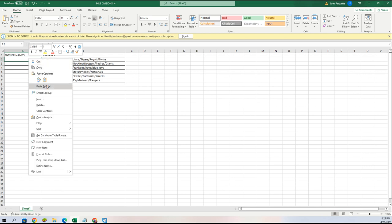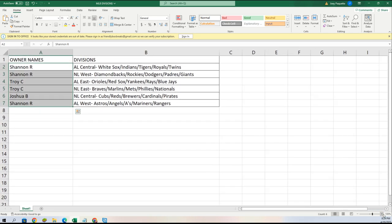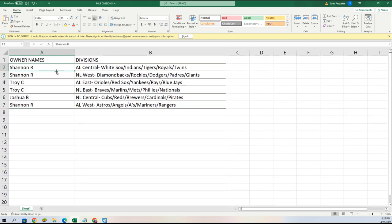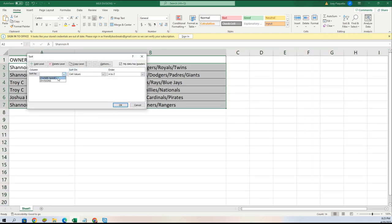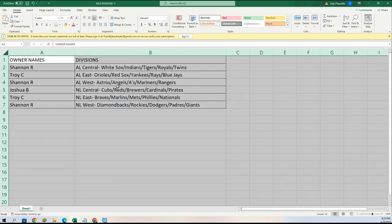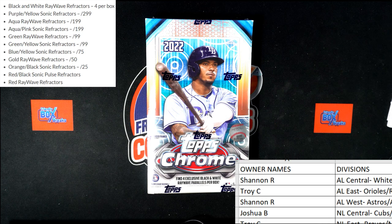Here we go — paste special text and here are your divisions. Shannon, you got the AL Central. Shannon, you got the National League West. Troy, you got the American League East and National League East. Joshua B, you got the National League Central. And Shannon, you got the American League West. Let's alphabetize these and get going.